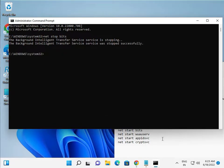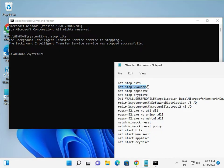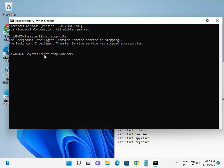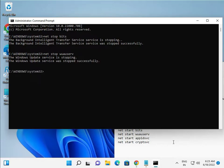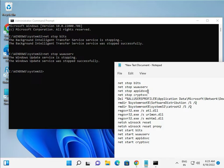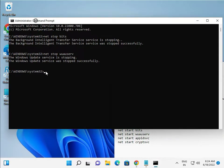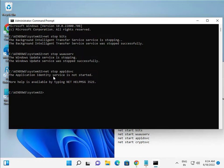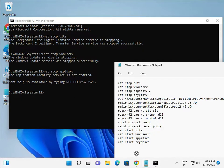It works successfully because we ran CMD as administrator. Make sure you also run as administrator. All the commands are provided in the description — they are very important for fixing the Windows update issue. Enter them one by one.